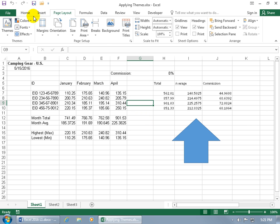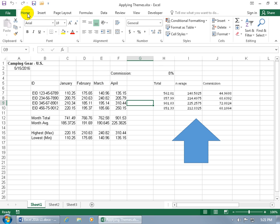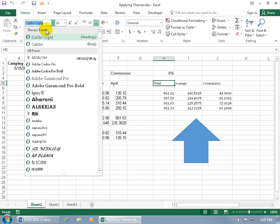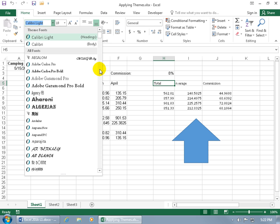Let's click on the Home tab and select a cell that has a theme font. Click on the drop-down arrow for fonts and notice you've got two sections: theme fonts which only contains two (one for headings and one for body), and then regular fonts. If you choose a non-theme font below, it won't update with themes.